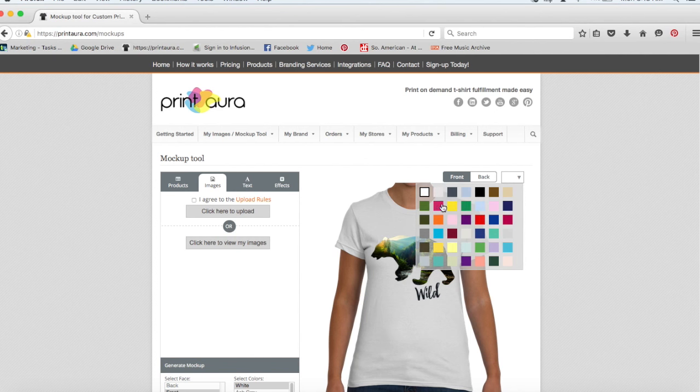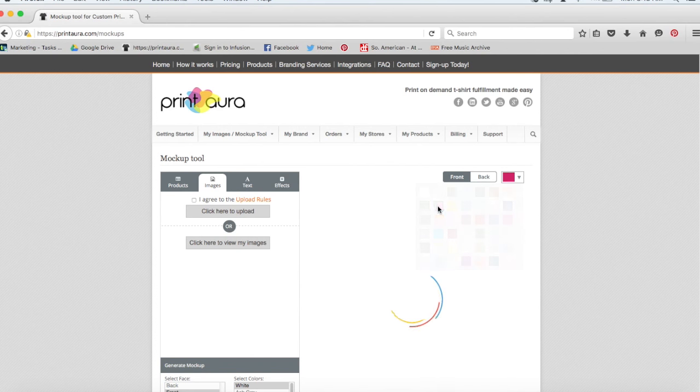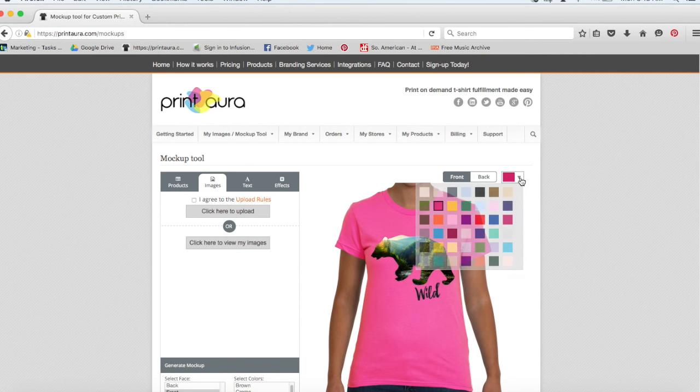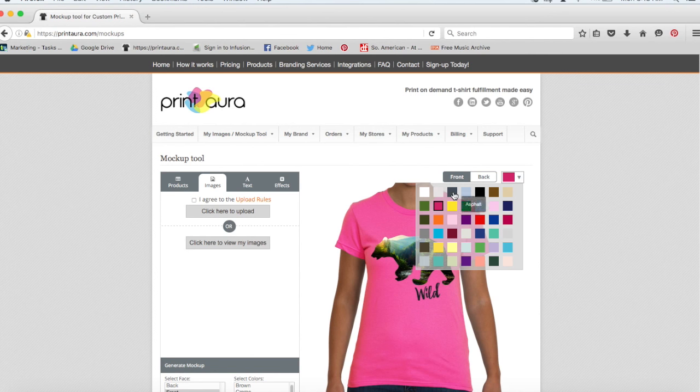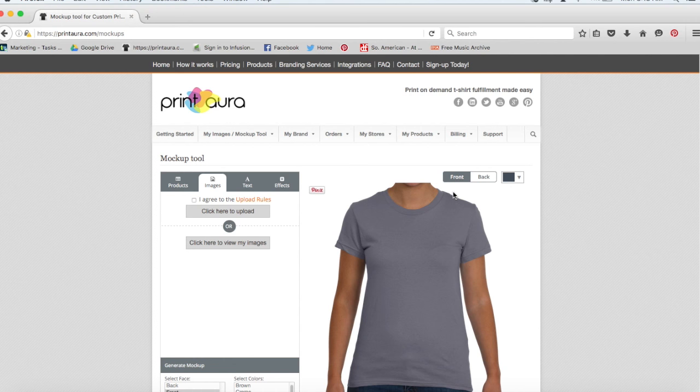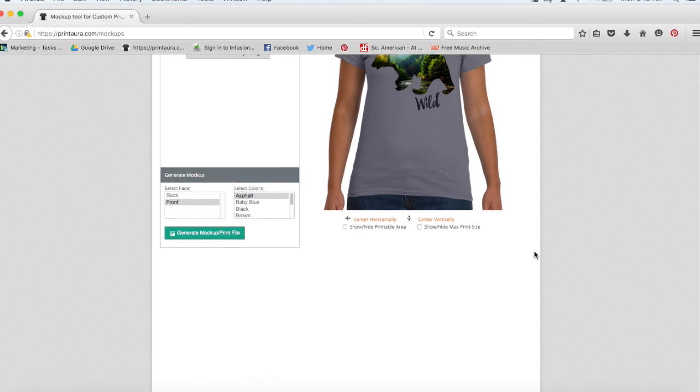Pink looks kind of weird. I think I'm just going to go with a gray. So I think that looks pretty good.